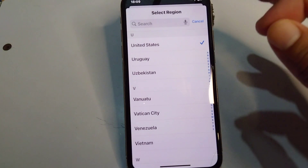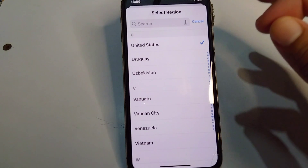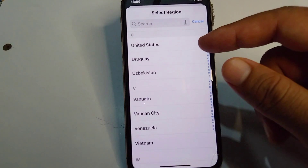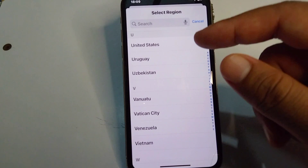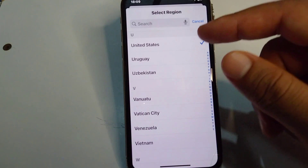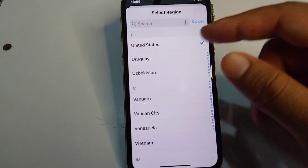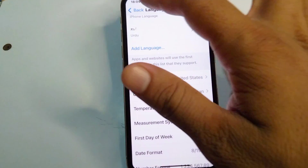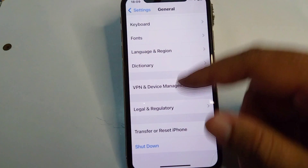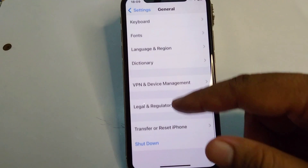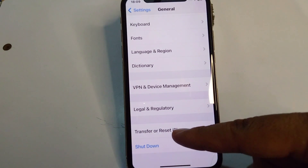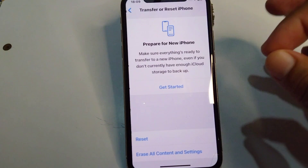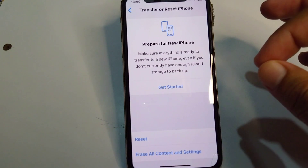From Language and Region, tap on Region and select your country or region according to your SIM card. After this, go back and tap on Transfer or Reset iPhone.